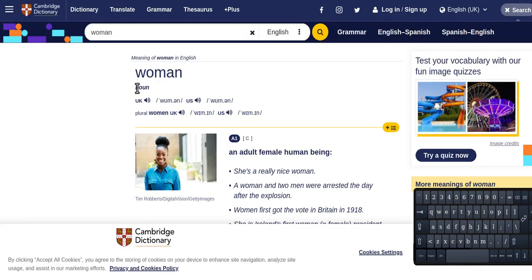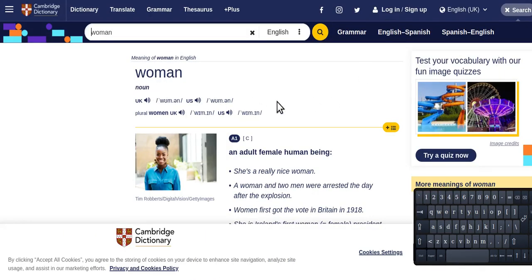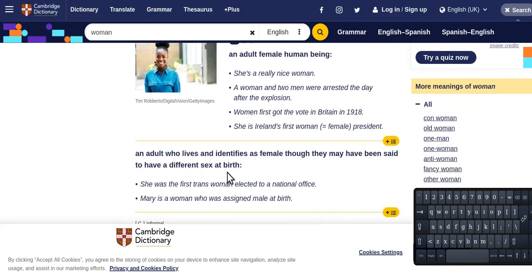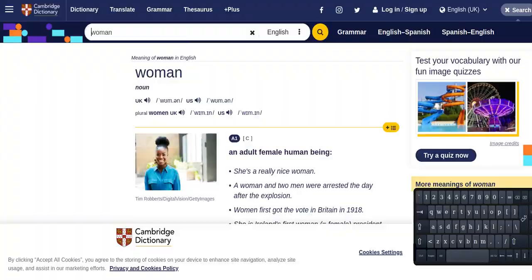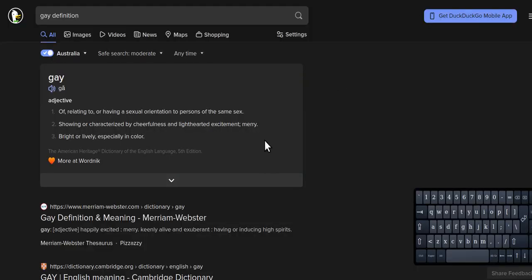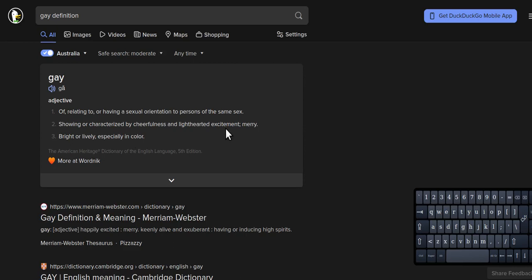The word 'woman' in the Cambridge Dictionary—an adult who lives and identifies as female, though they might have different sex at birth. Then you have the word 'gay'—they changed that one—showing a cheerfulness or light-hearted excitement or merry, so joyful.